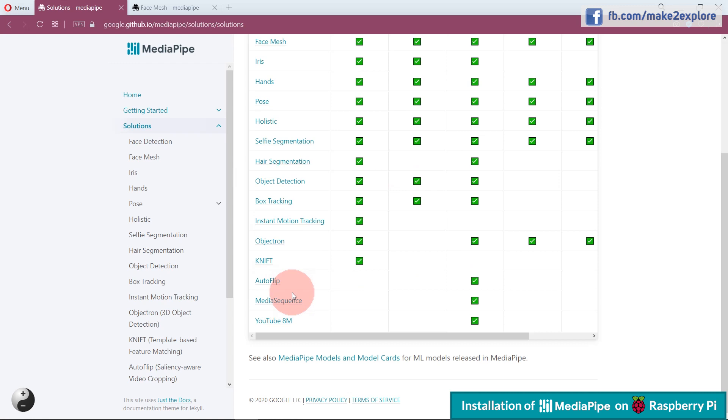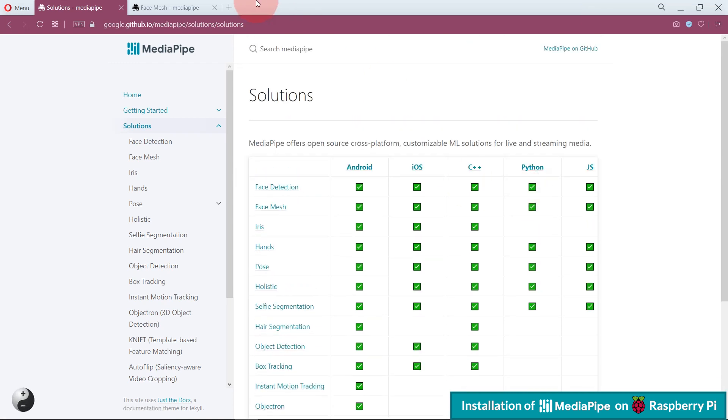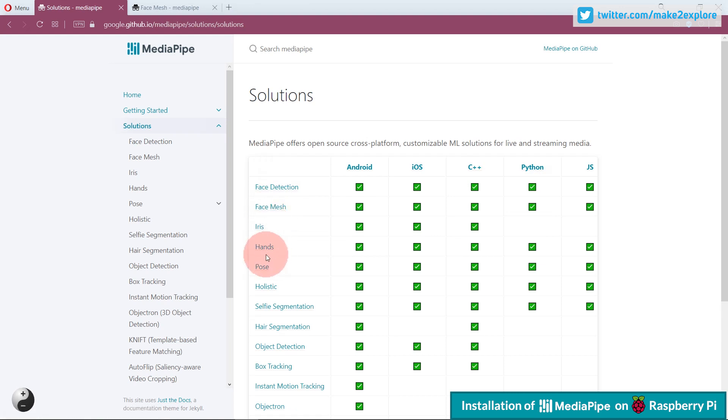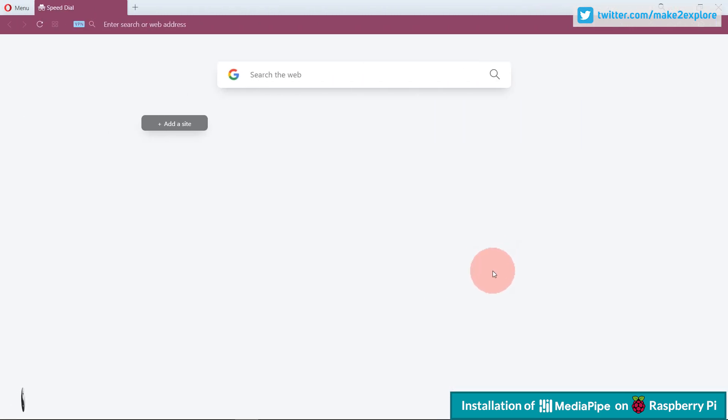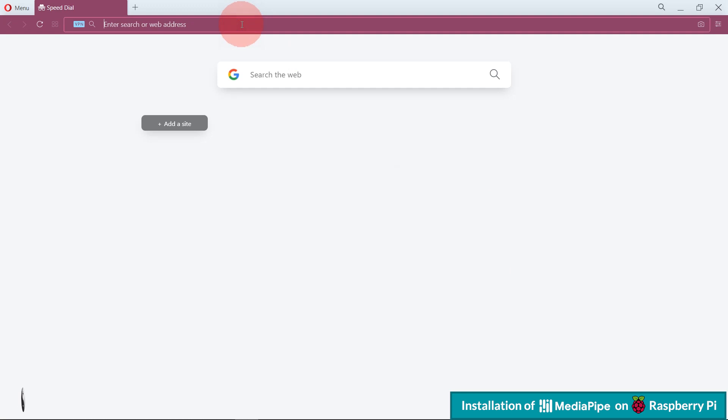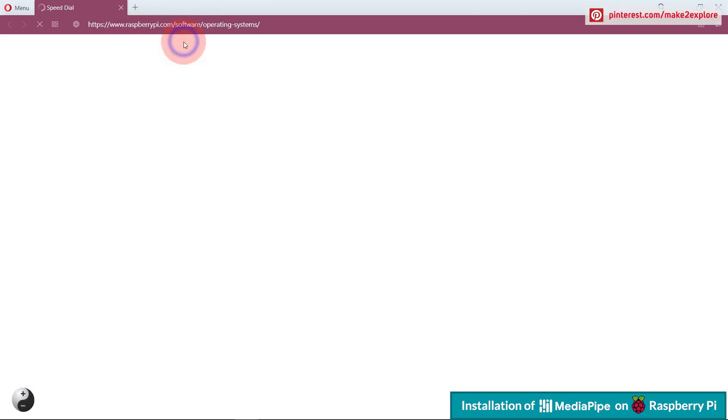So, let's move forward and see how to install MediaPipe Python Package on Raspberry Pi. MediaPipe Python Package which we are going to install is built on Raspberry Pi Legacy Desktop OS, which is Debian 10 Buster.